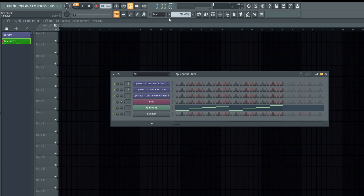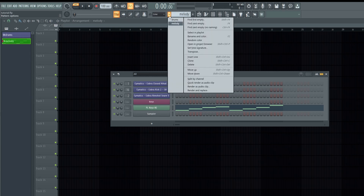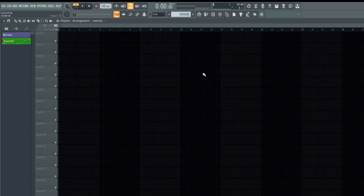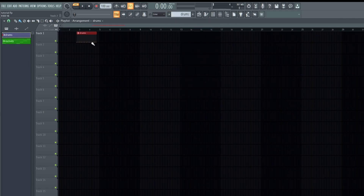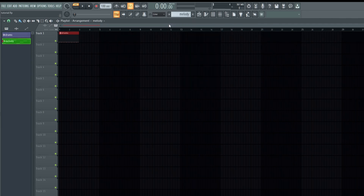To add patterns to the playlist, go to the playlist and select which patterns you want from the toolbar menu at the top. For example, you can add the drums pattern to the playlist and then add the melody pattern to the playlist.